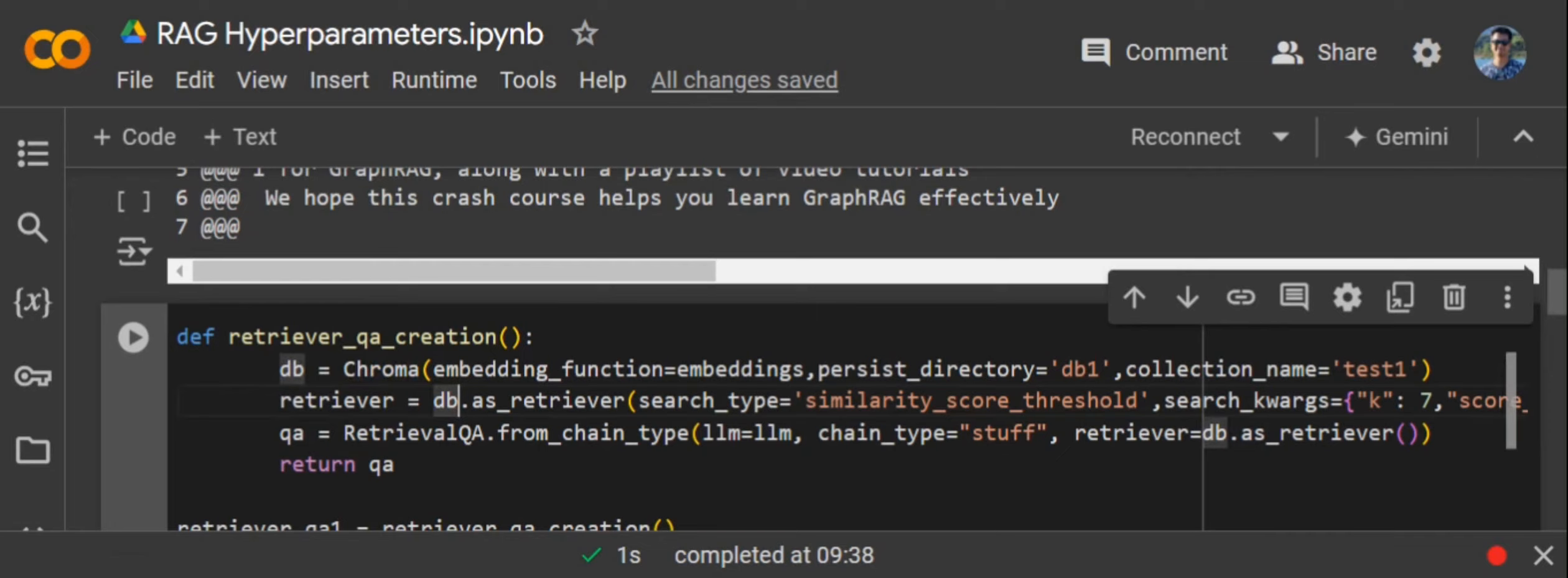First of all, discussing the hyperparameters used in retriever: the first one is the search type, so how the search should work in the vector DB. Before jumping into this tutorial, I'm assuming you know how RAG works.